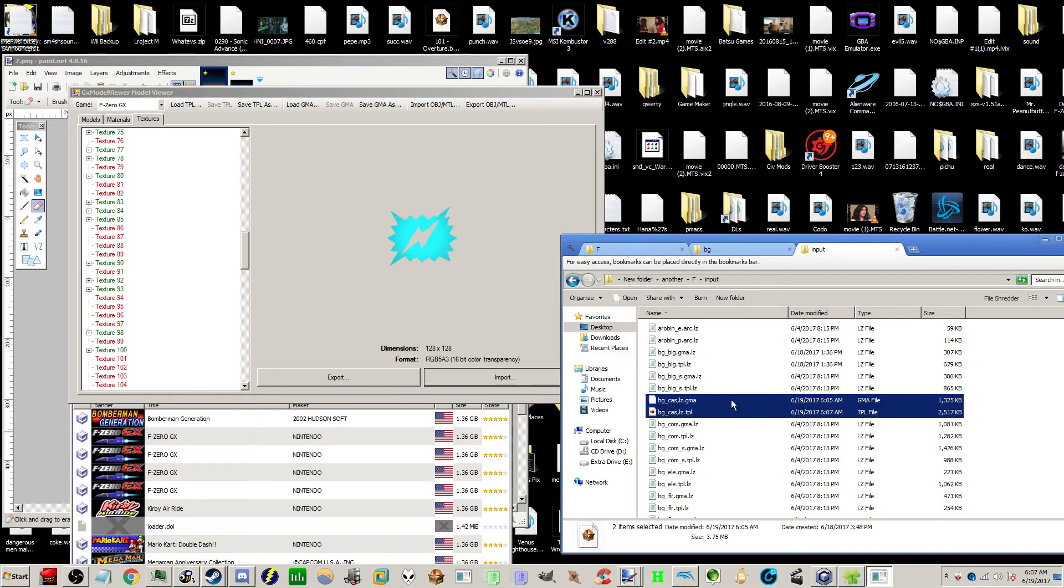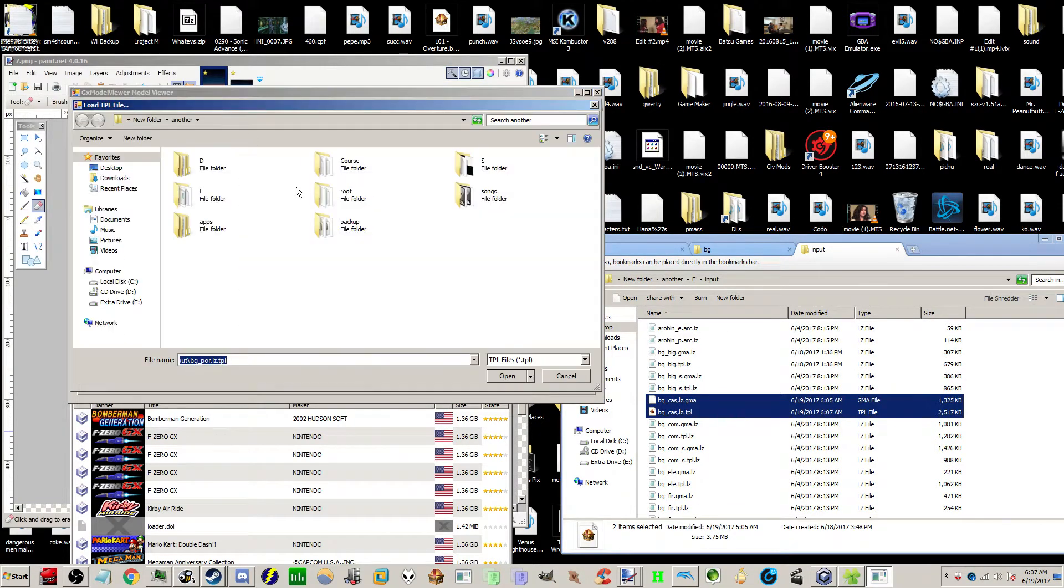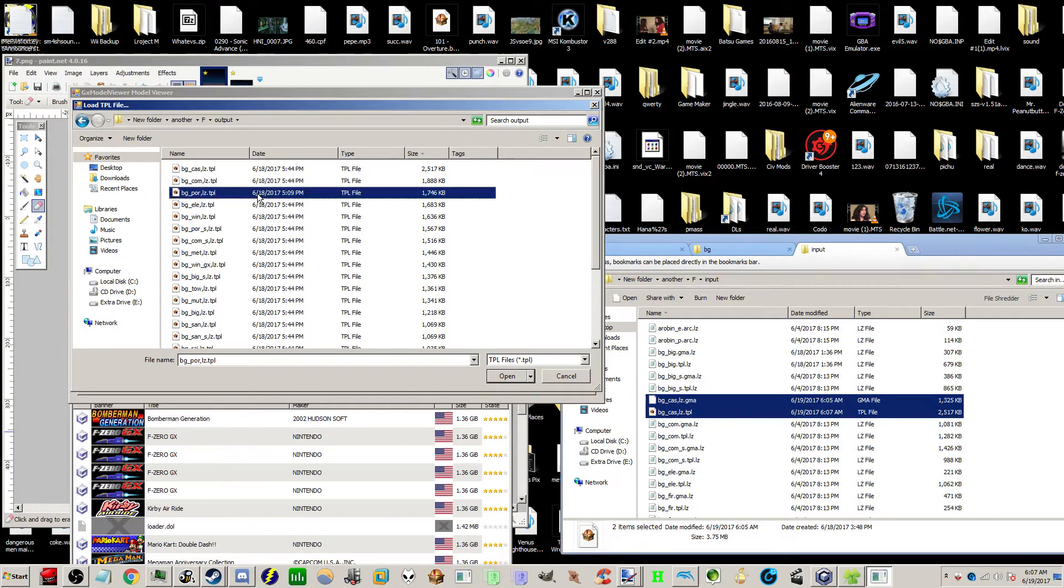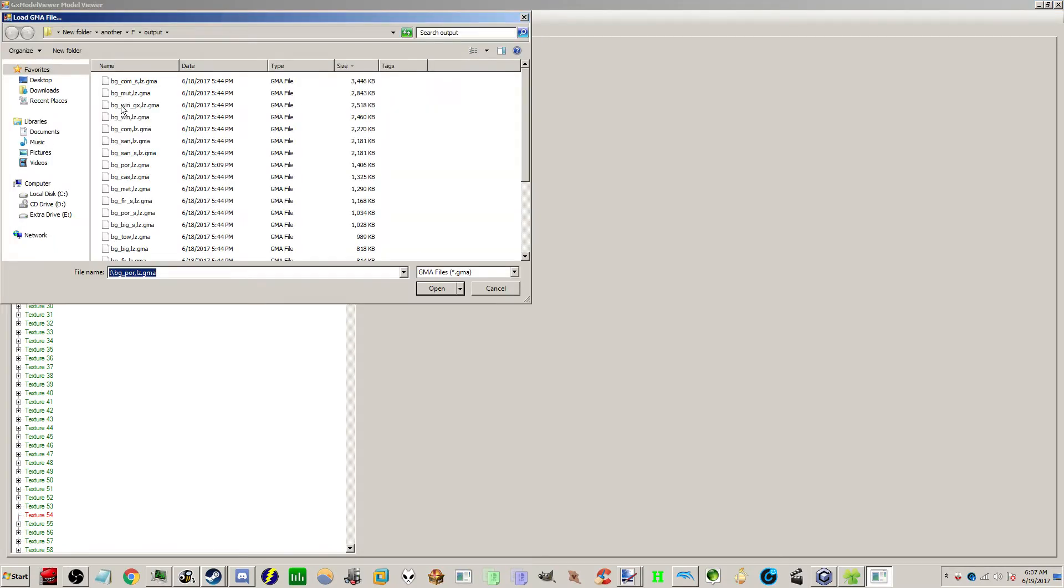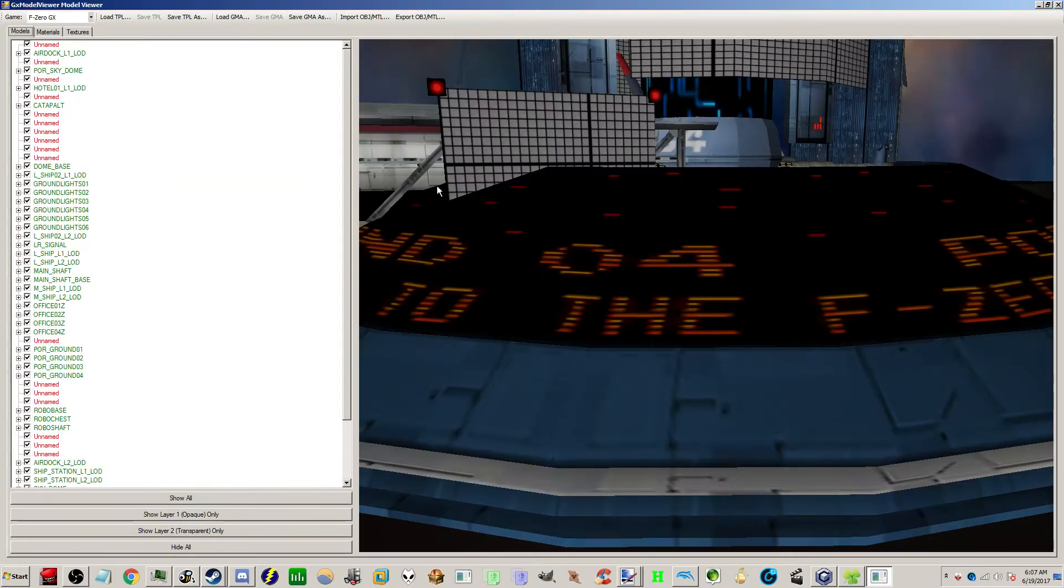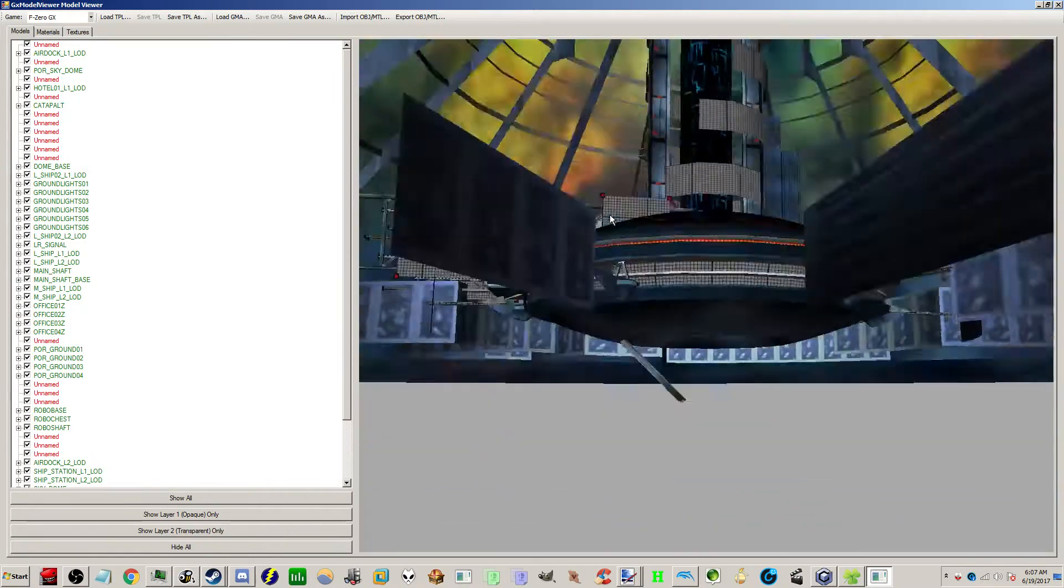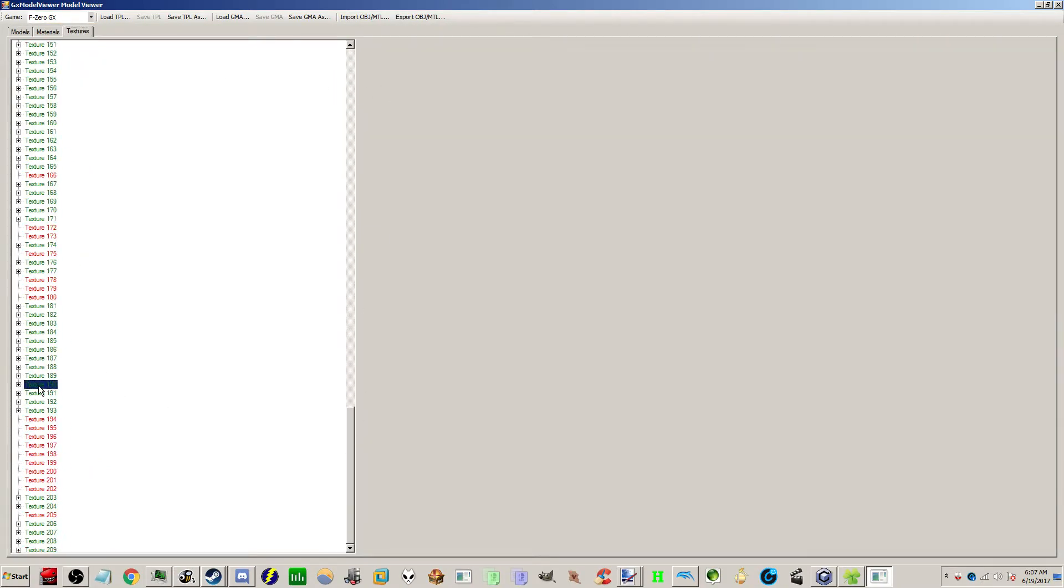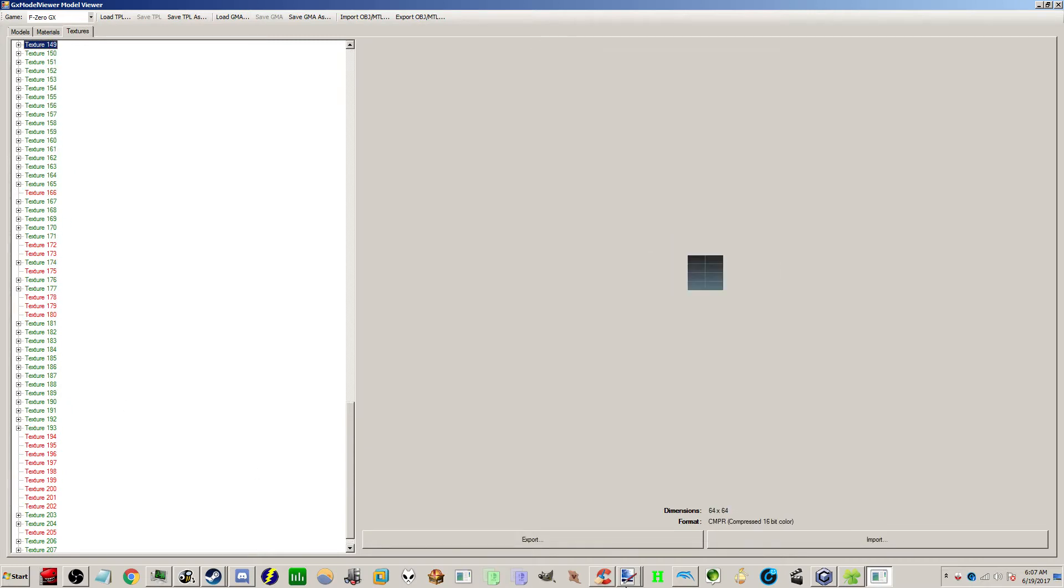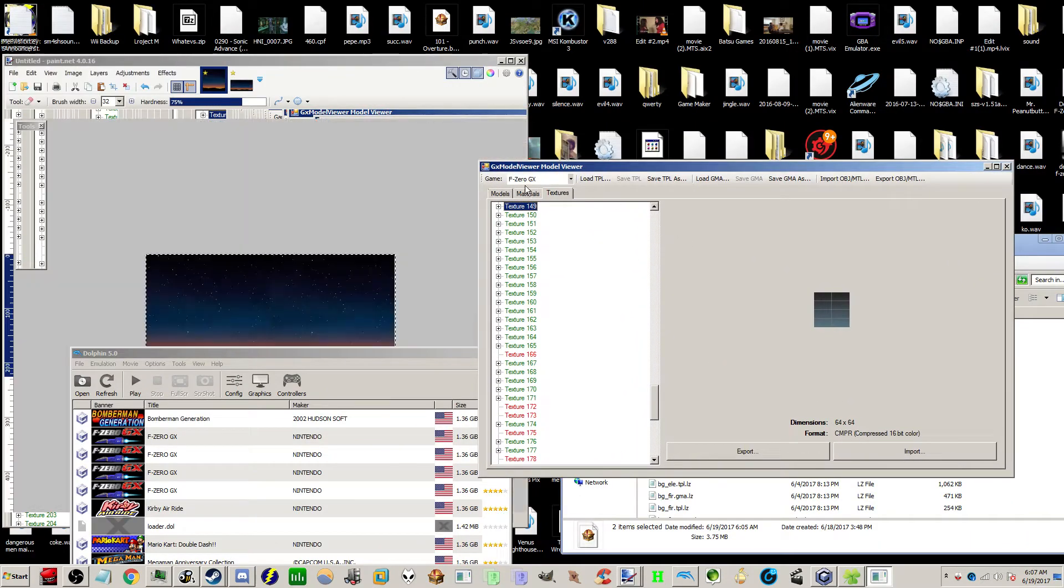you're going to take that in the output folder and put them in the input folder. Then you're going to delete the LZ files that were previously there. And just so I don't have to rebuild the ISO twice, I'm just going to do port town as well. So I'm going to show you a skybox for port town and what not to do.